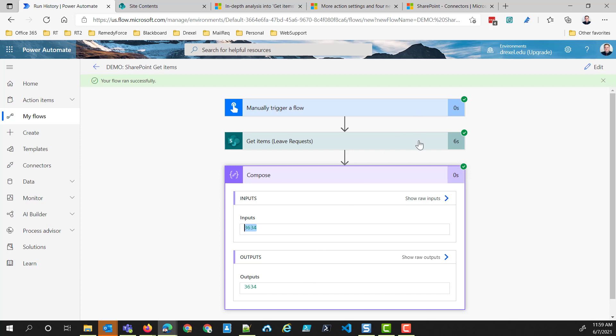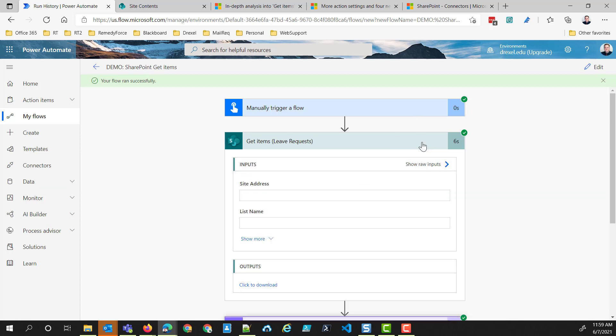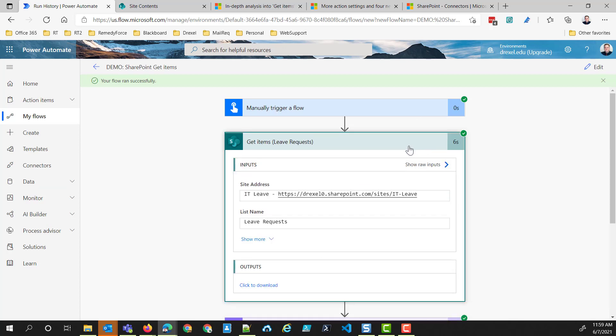Basically, if you are using Get Items in your flows and you're having trouble with the flow not doing what you expect it to do, there's a good chance that it's simply not returning the number of items that you want to get out of that list.